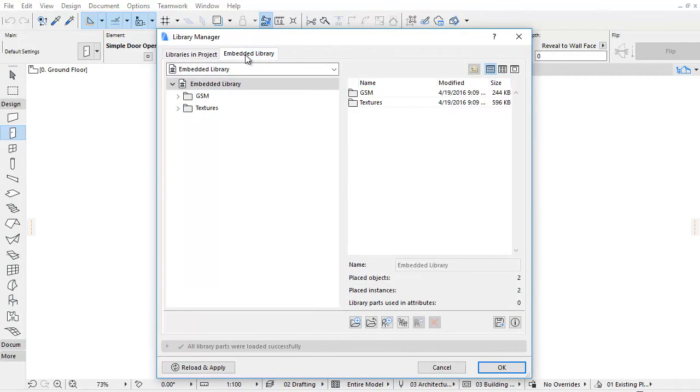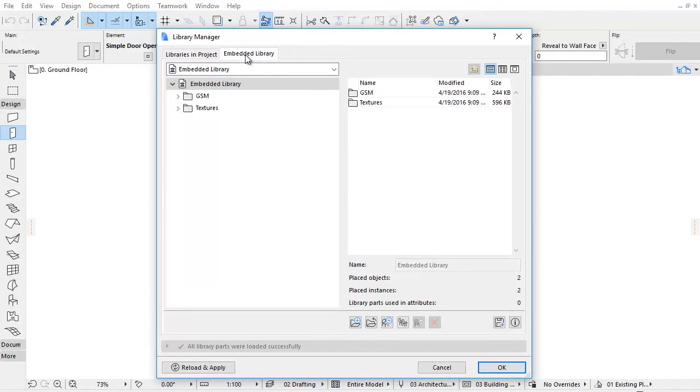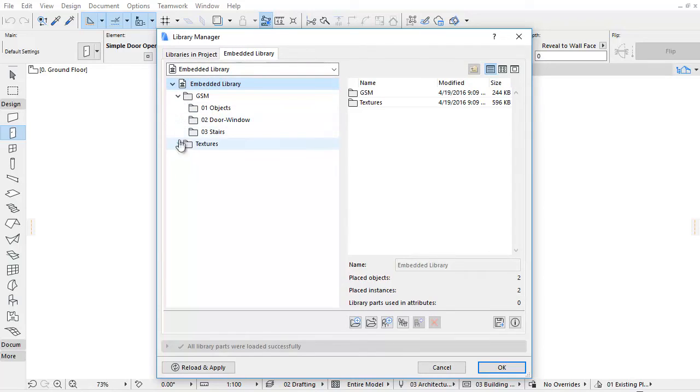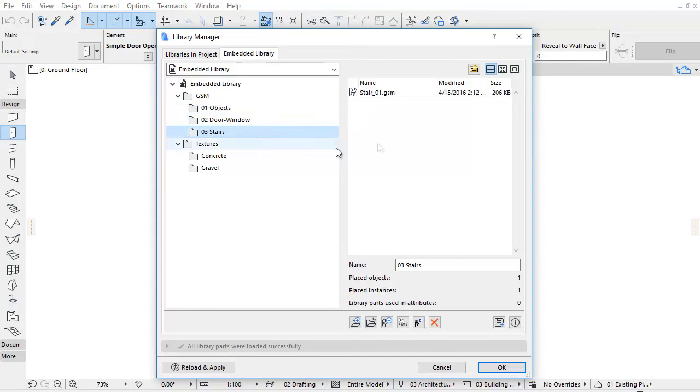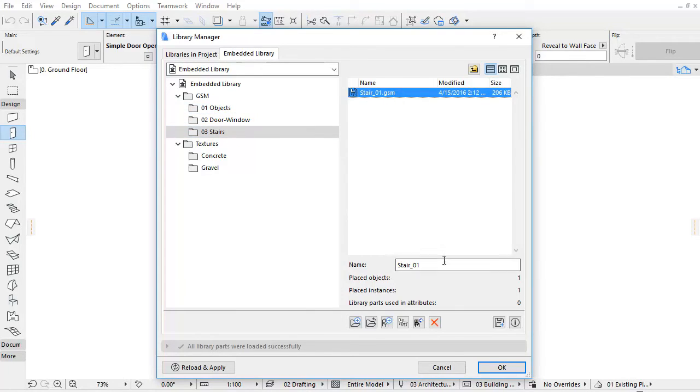Embedded Objects exist only in that particular project and can be used only in that project. You can rename the Embedded Elements. Let's select any of the Embedded Objects or one of the folders from the right window and enter the new name.